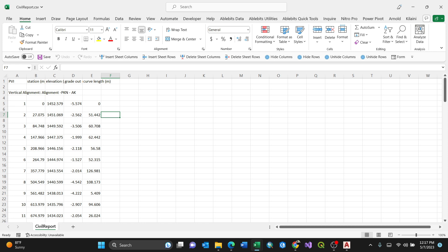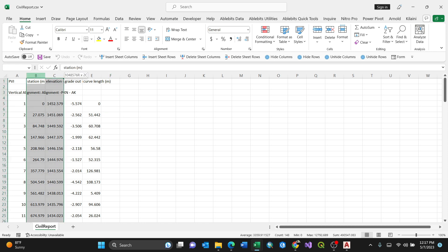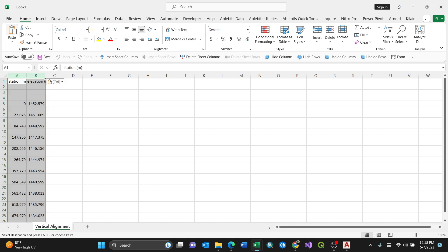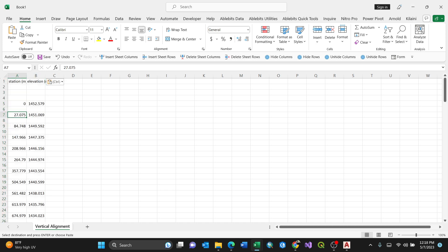For my case, because I'm interested in only two particular columns — station and elevation — I'll copy these then minimize and open a new spreadsheet, and paste them there. These are pasted as only values. I want to clean the data so that we can use and display it graphically in Microsoft Excel.